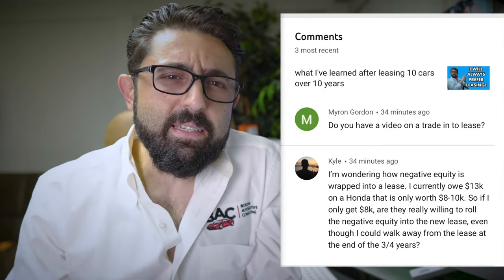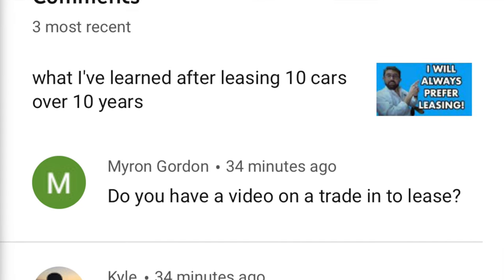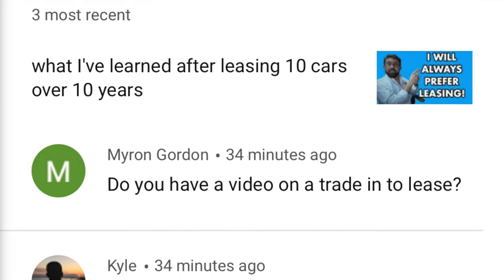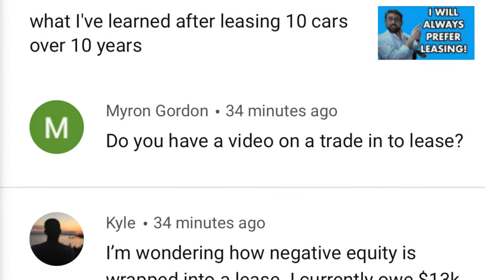How crazy is it? Gentlemen, Myron and Kyle, did you guys team up to ask the same question in the same time period? I'm scrolling through my comments and I saw two comments basically asking pretty much the same thing.